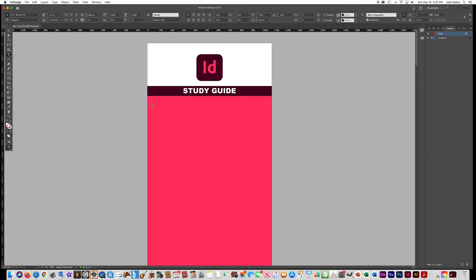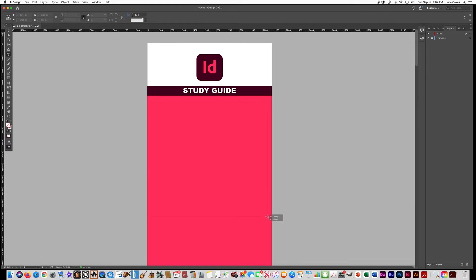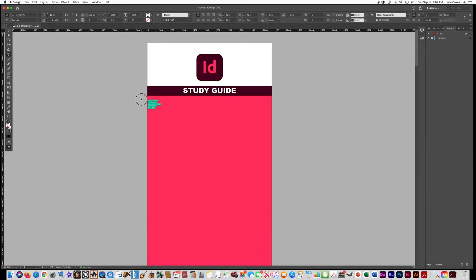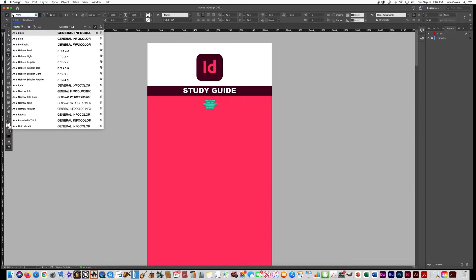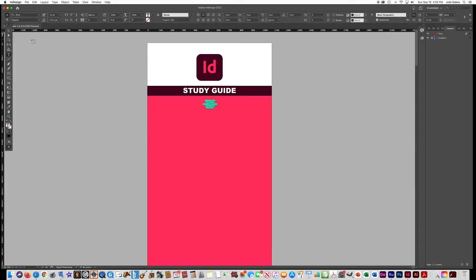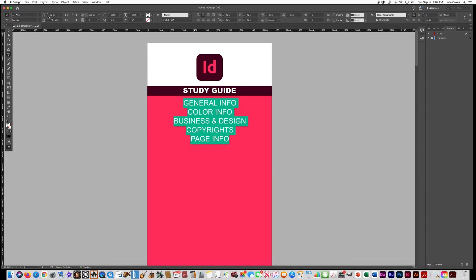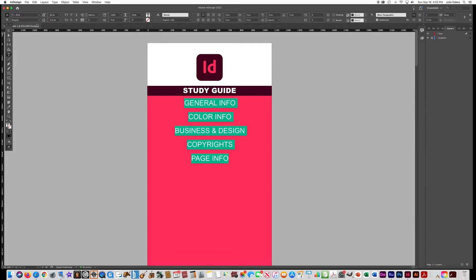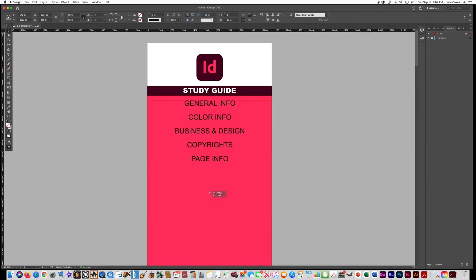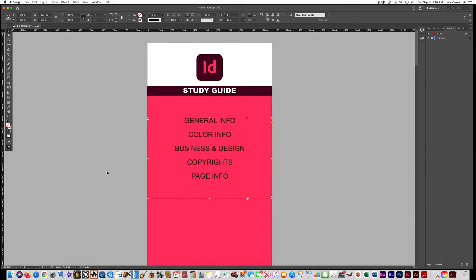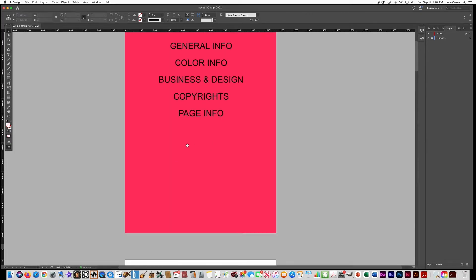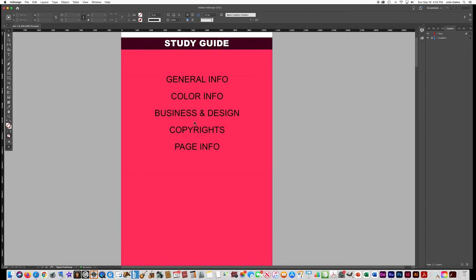Get a text box and drag it from one end of the document to the other. Paste in your pre-typed navigation links, highlight them, make them centered, and use Arial Regular font at 60 points. Set the leading to 115 so the items are spaced out a bit, then slide the text box down into position. These are all the navigation links we're going to have for now.